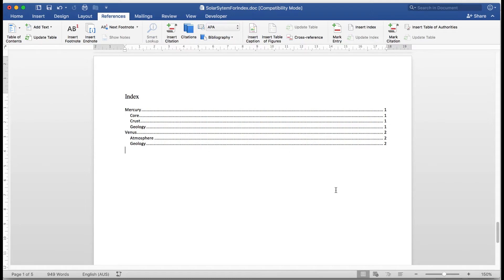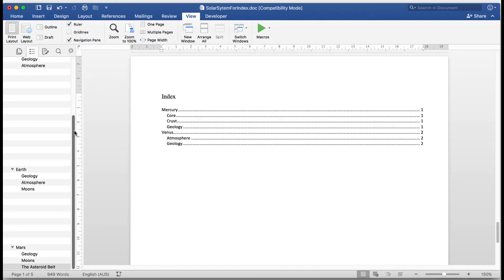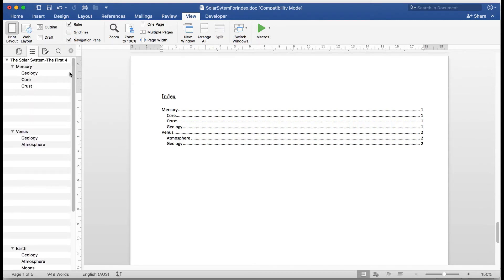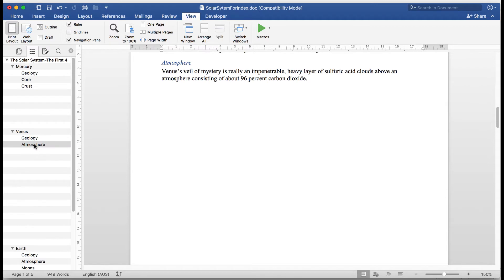Now, one thing we need to appreciate is how I can move around using the index. And I do that by going to the view tab and putting a tick in navigation pane here. And that opens up on the left hand side the navigation pane for me. And by simply clicking on any item in the index, for example, if I wanted to see something about the crust of Mercury, I click it and there it takes me exactly to that point. If I wanted to see something about the atmosphere of Venus, there it takes me immediately to it. So it's nice and quick to move around while you're creating your document and using the index to move about.